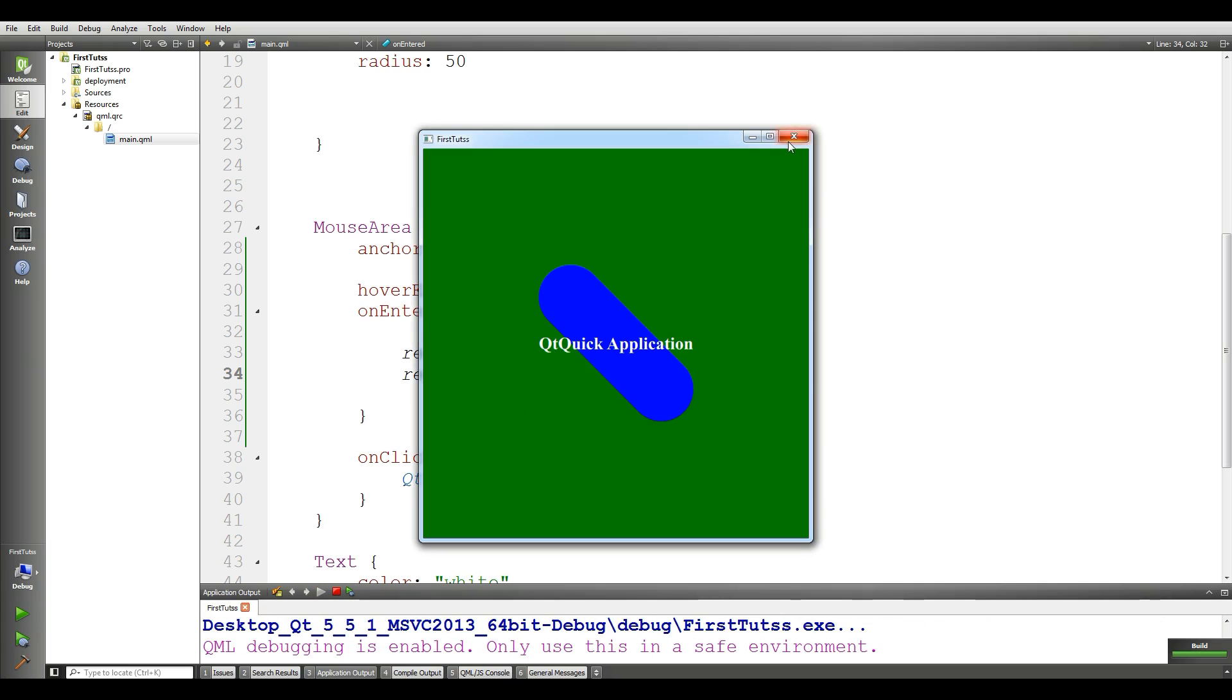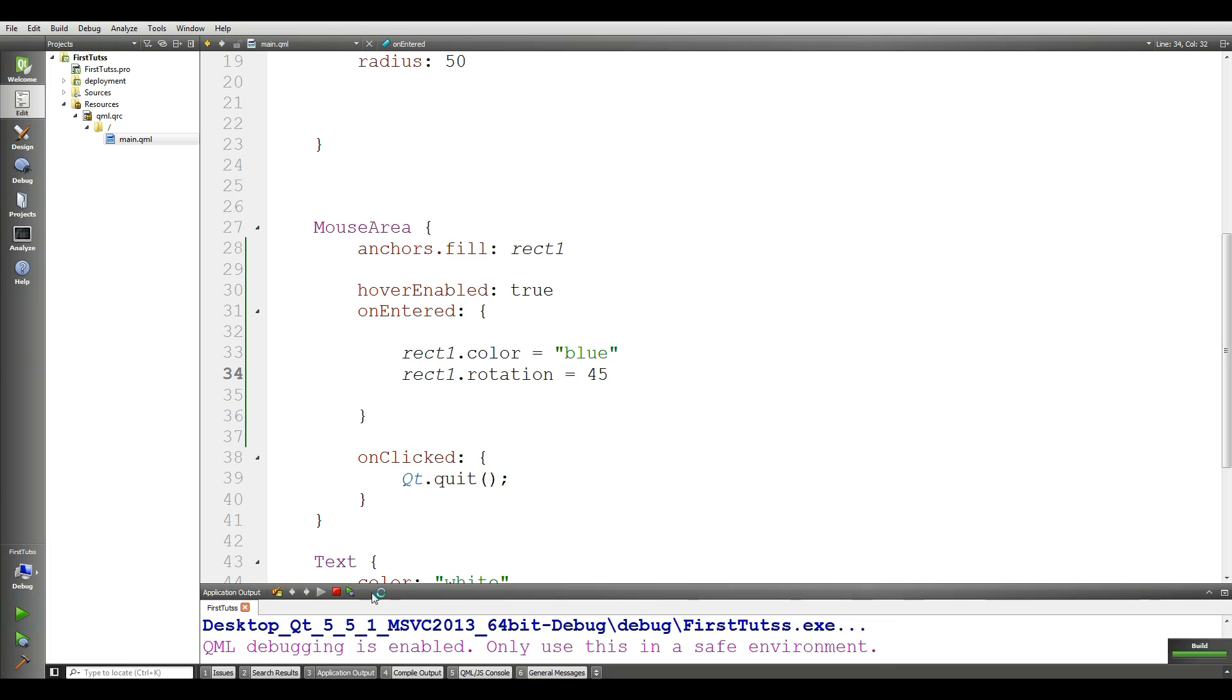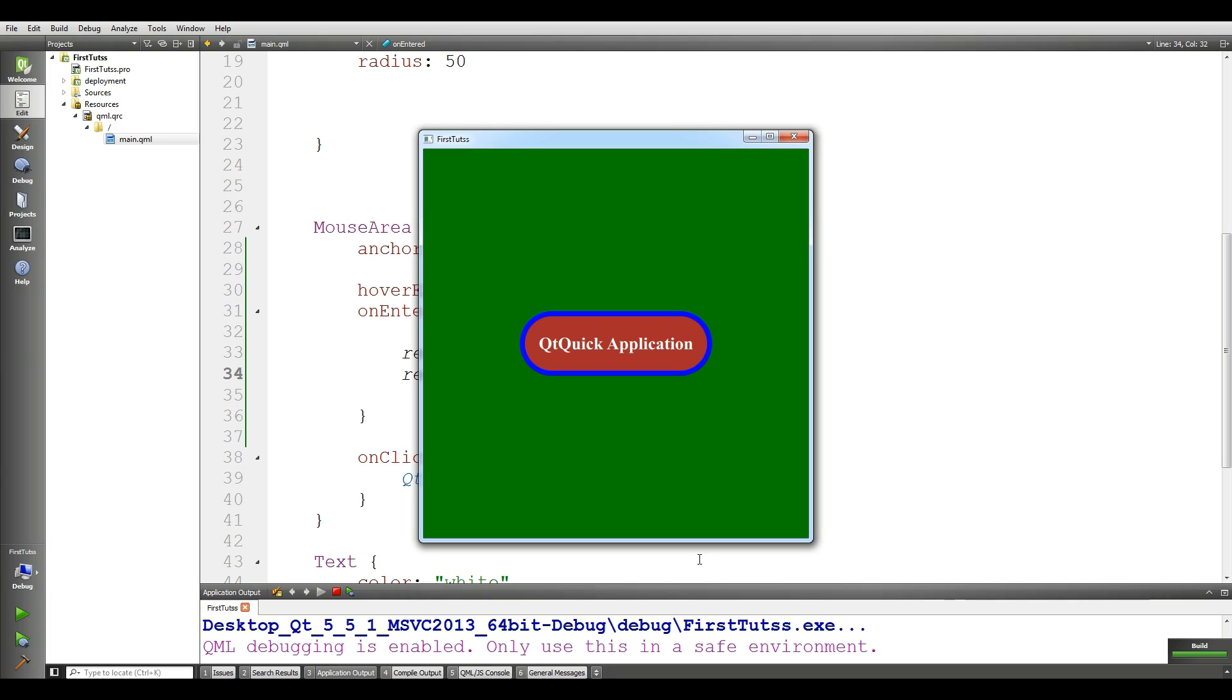Now if you run this app window, if I bring my mouse in here, you can see that it is rotating 45 degree.